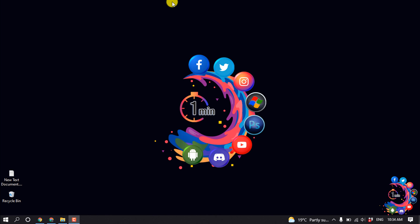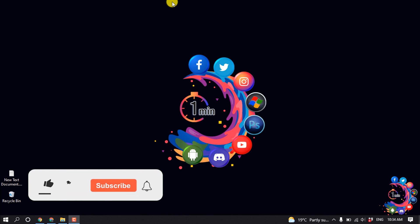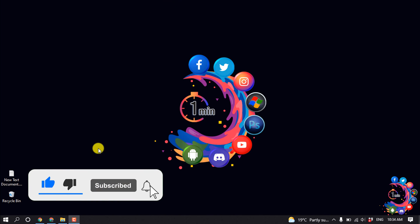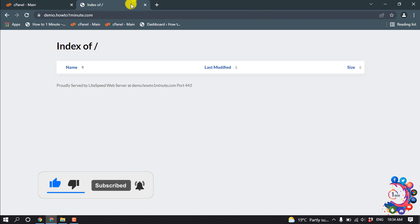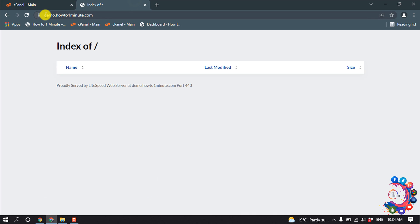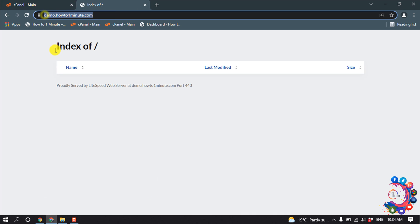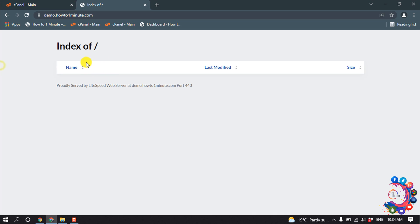Hello friends, in this quick tutorial I'm going to show you how to publish your WordPress website using cPanel. Before getting started, make sure to subscribe to How To Unmin It. Here is my domain name, and as we can see, no website is available yet.